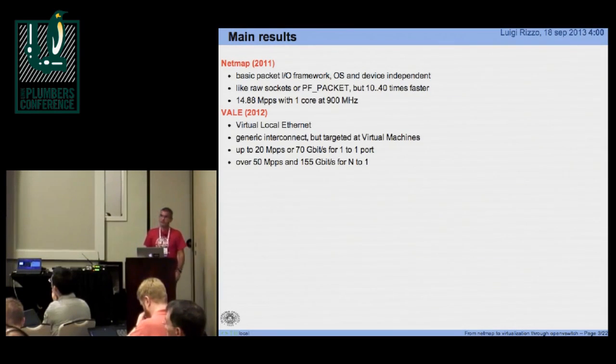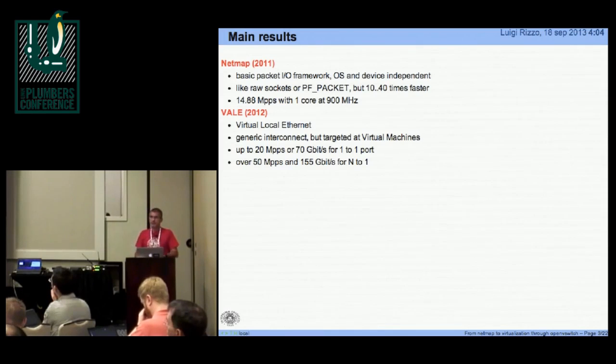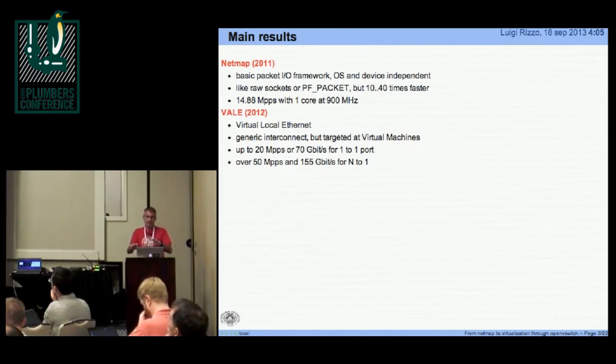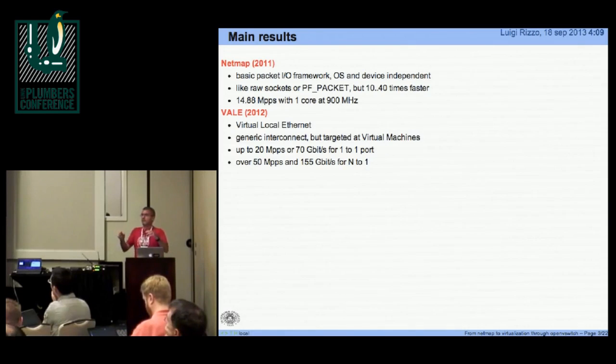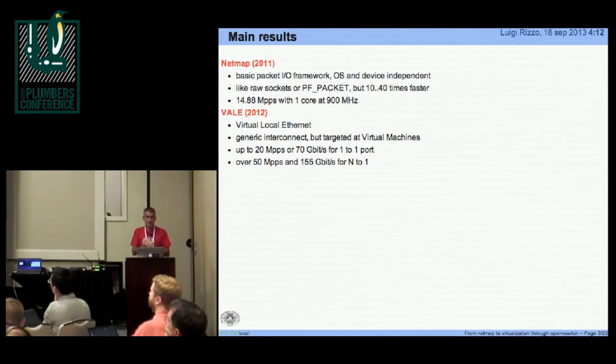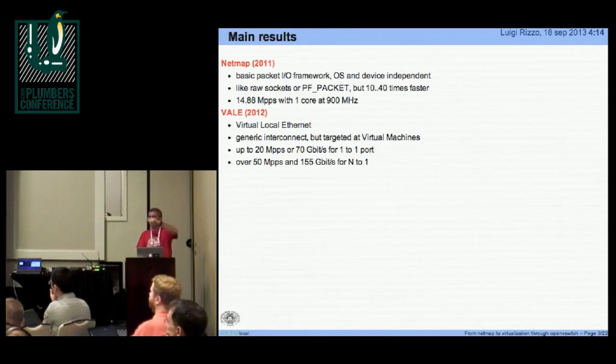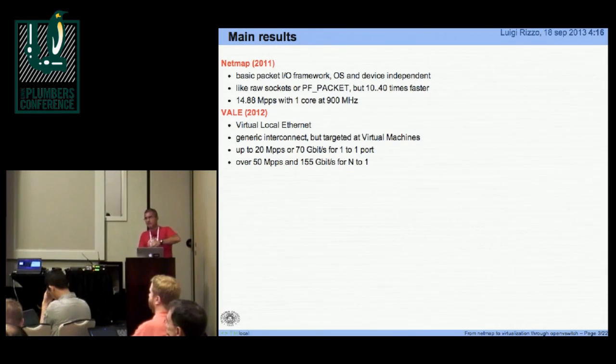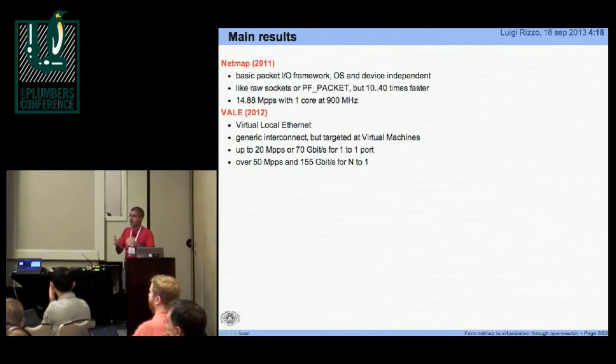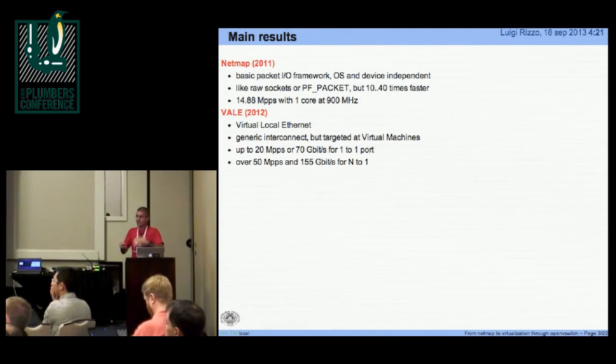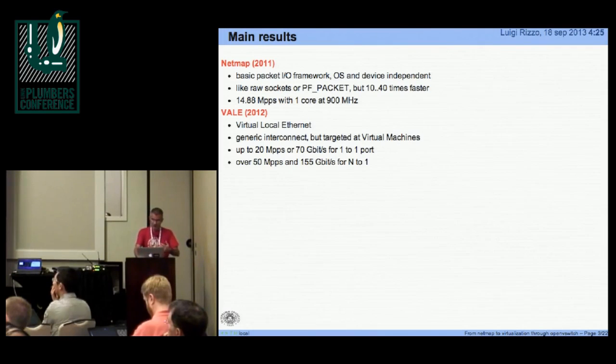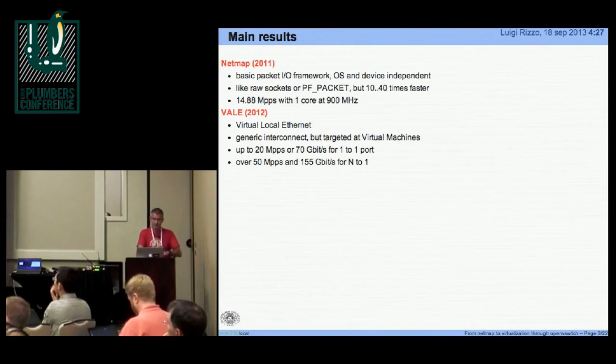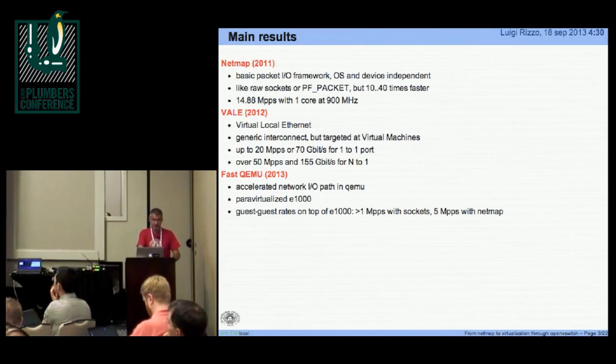Then we tried to use the same ideas to build a virtual switch. This is completely done in software and provides a generic interconnect between processes or virtual machines. And for one port to one port, the throughput is about 20 million packets per second or 70 gigabit per second. If we have multiple ports sending to the same destination, it scales pretty well. So we measured recently over 50 million packets per second in sending to that destination.